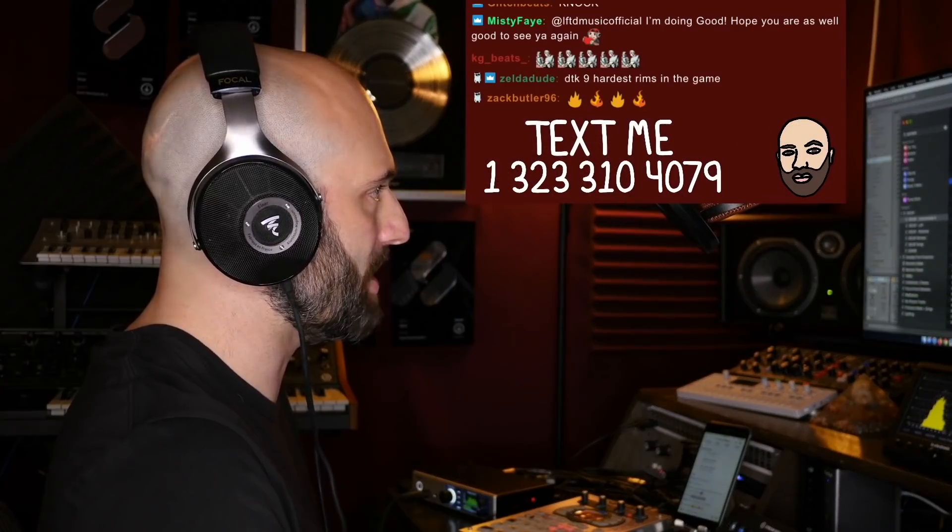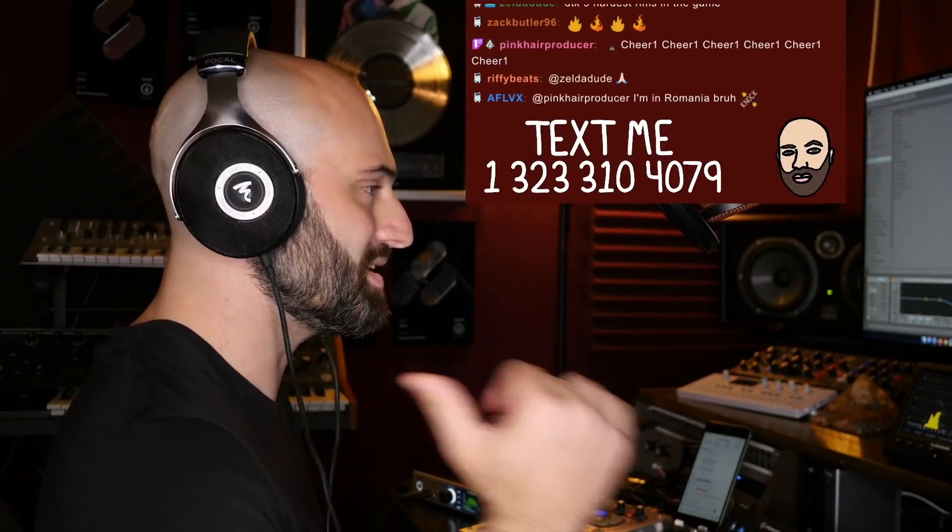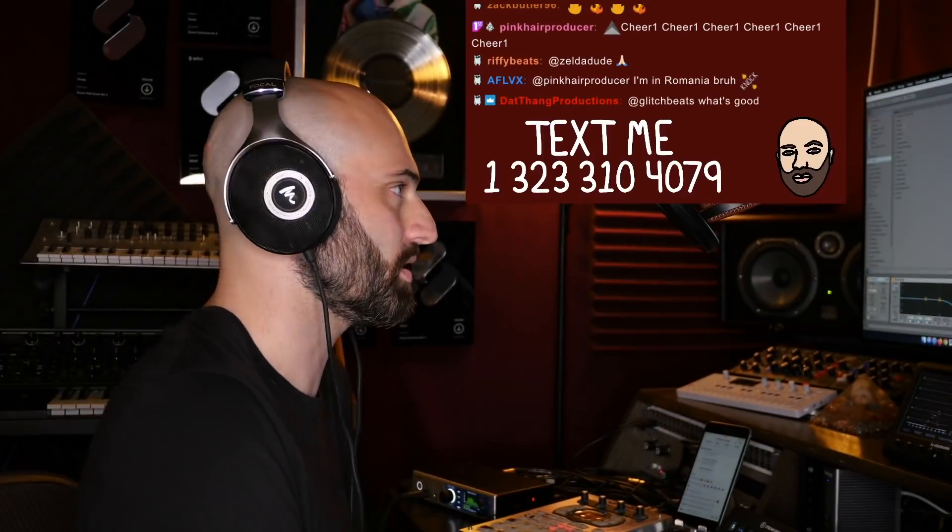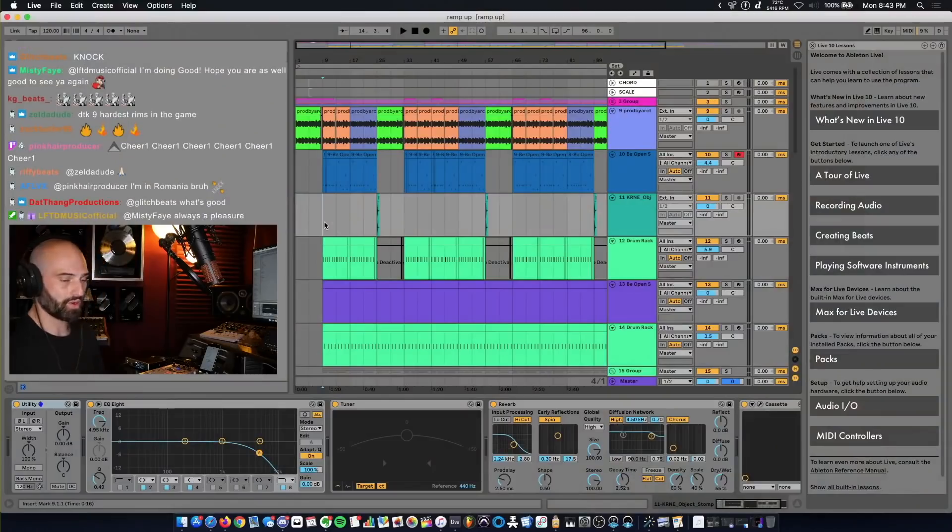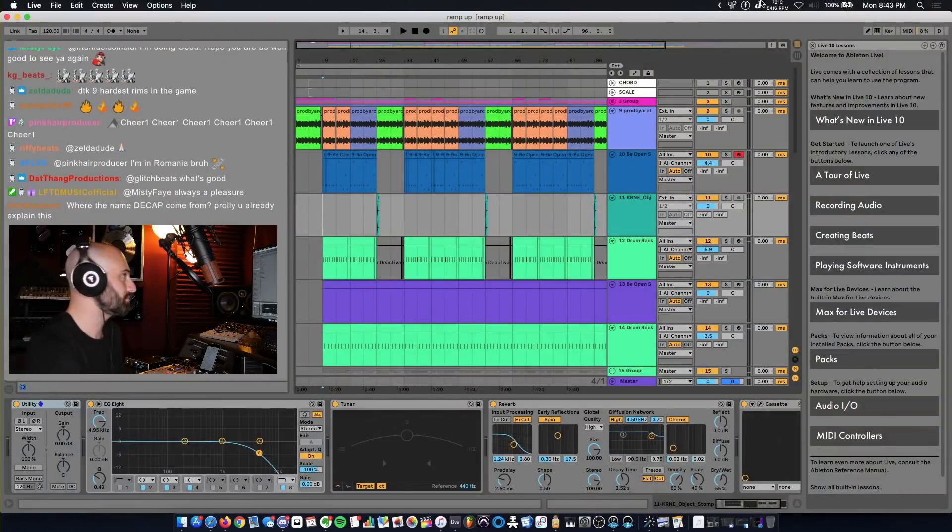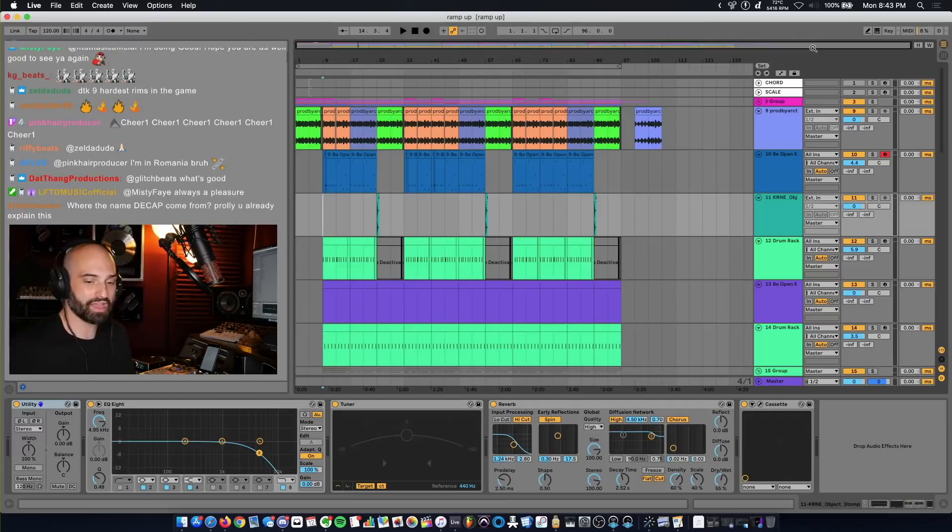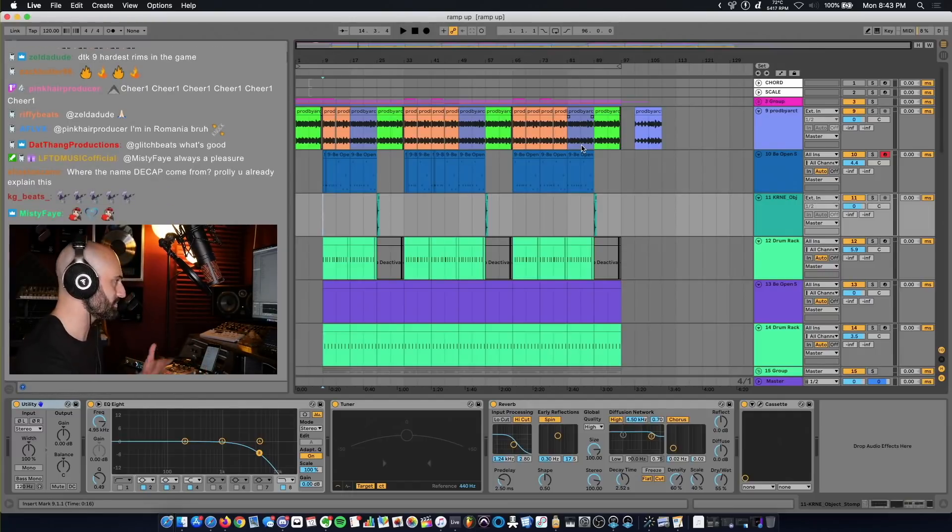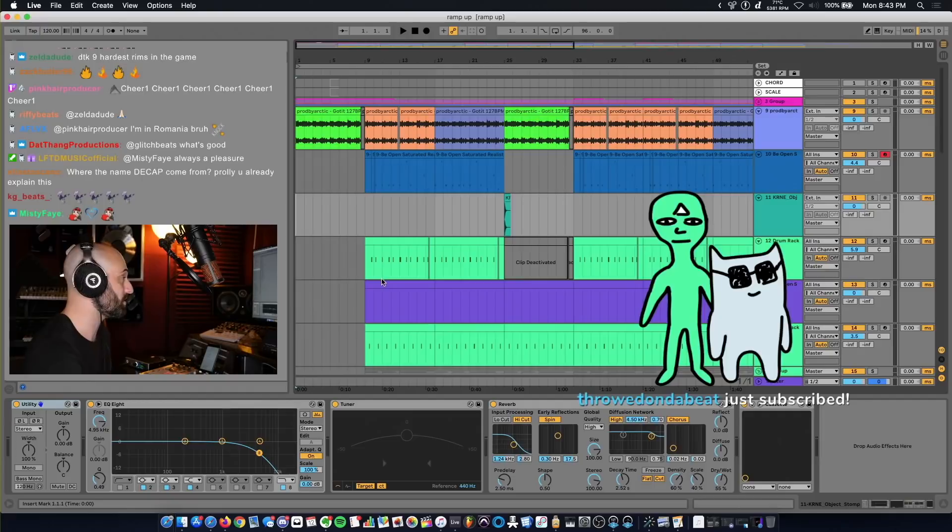That's just a beat I made not this last Sunday but the Sunday before, so it's about a week old. I made it in Ableton. Ableton is my top dog. I use FL too, I interchange them. Sometimes I'll go to FL, sometimes I'll go to Ableton, but it's my favorite for sure.